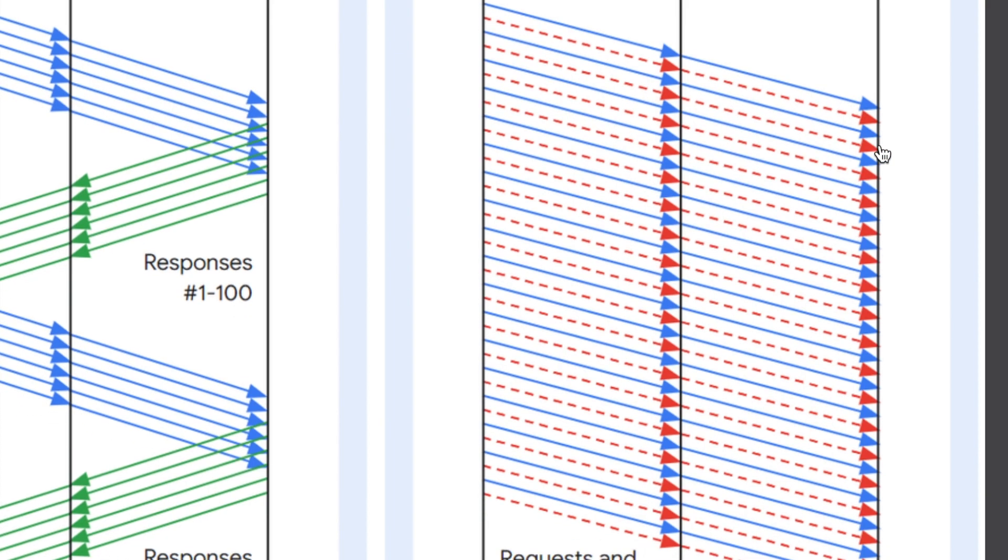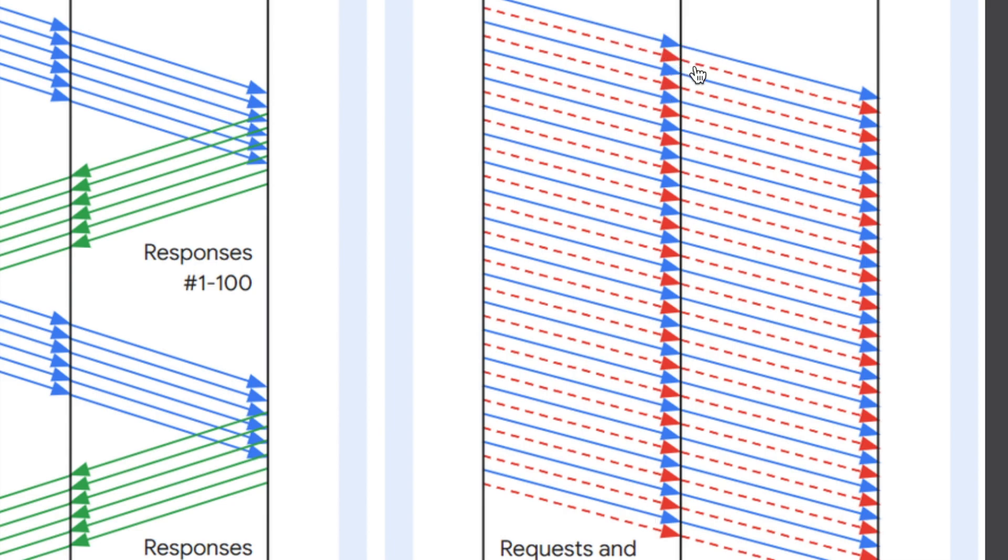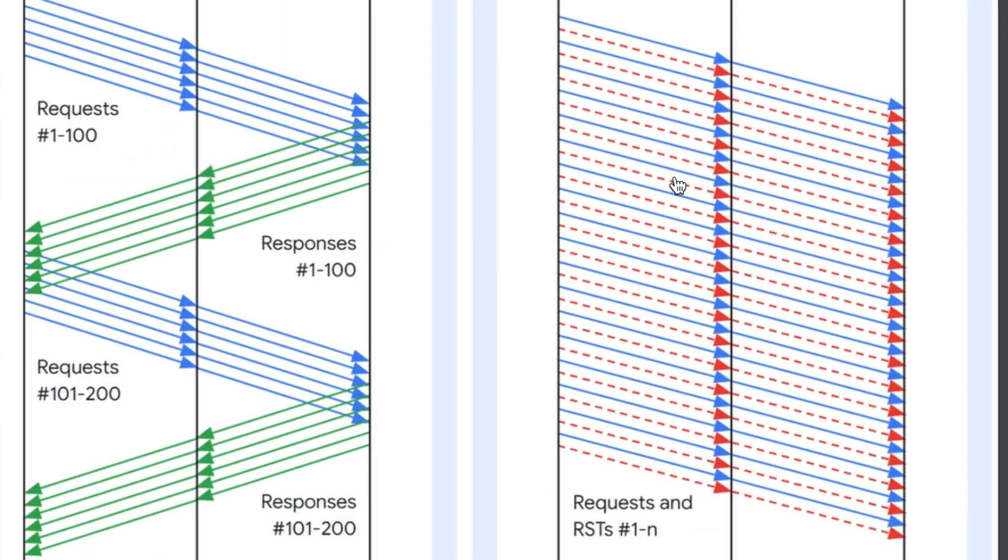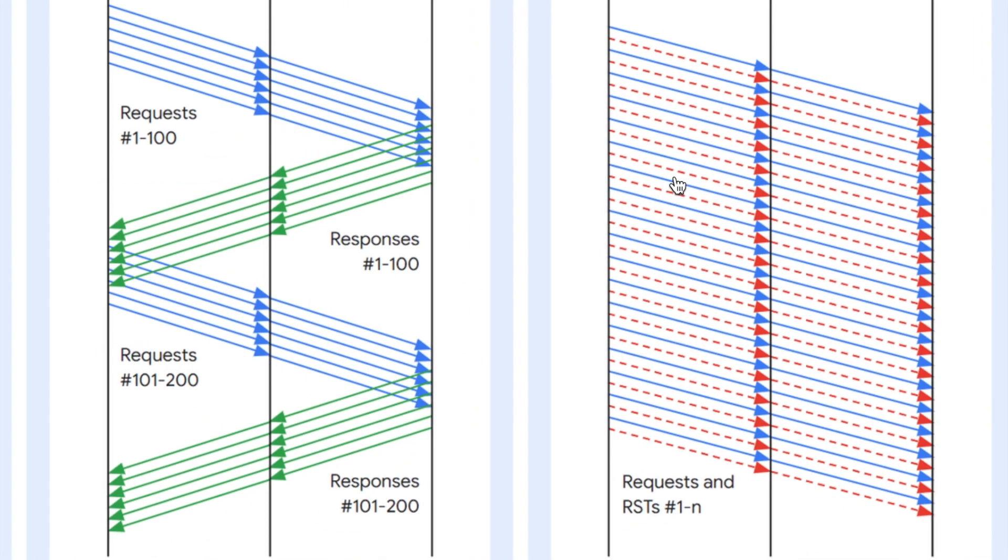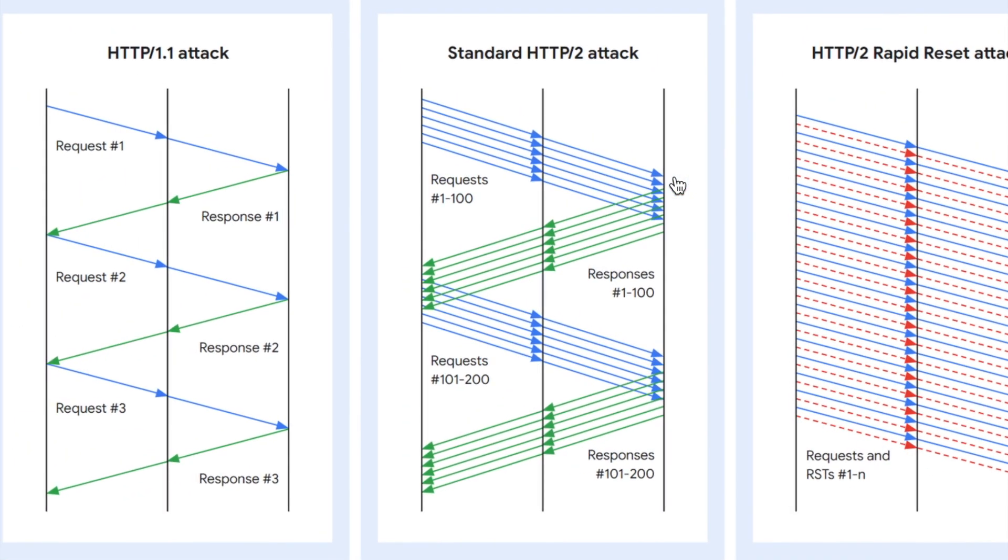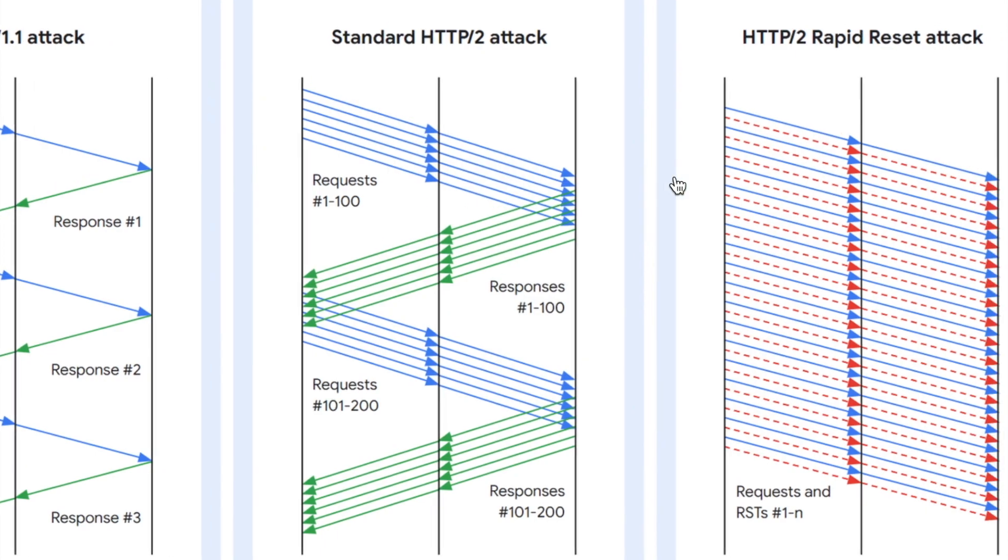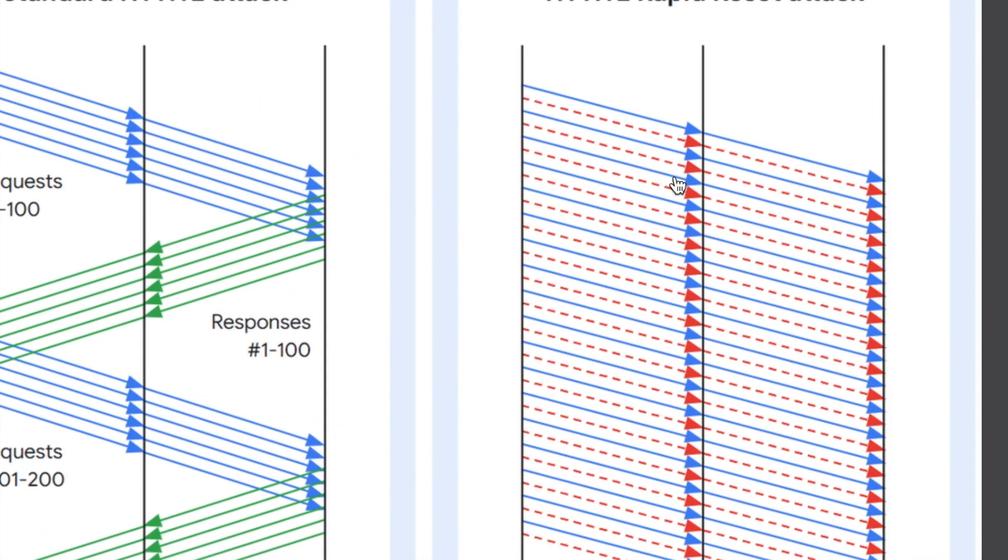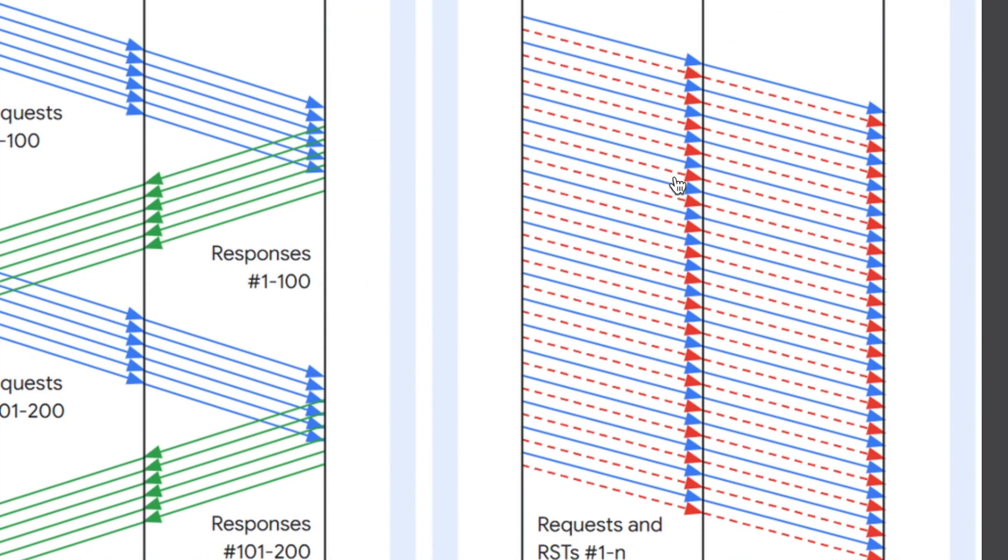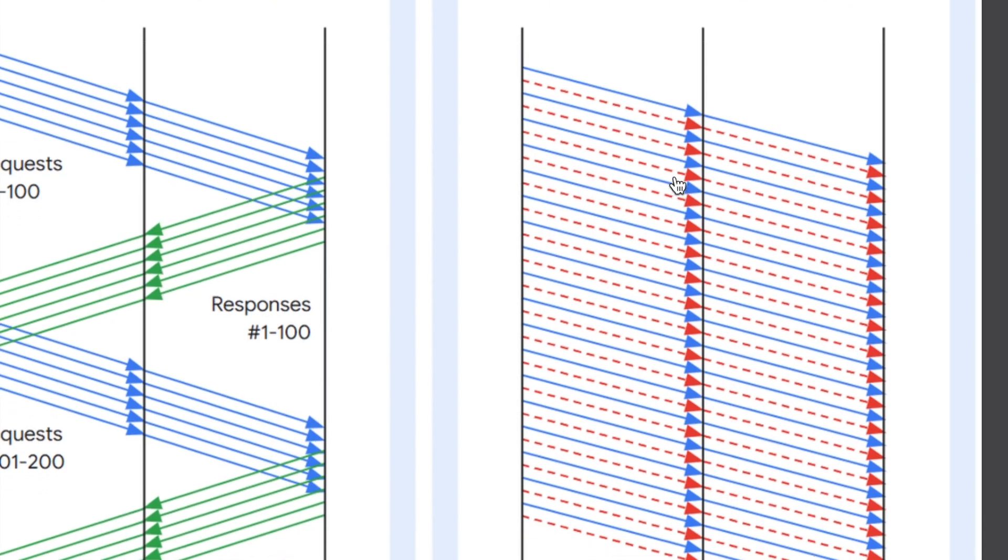Now in this way, you can utilize this attack to send over 100 streams over one TCP connection because you are sending a stream, cancelling it, sending, cancelling, sending, cancelling. In this way, you can send a lot of streams through one TCP connection and exhaust the resources of the server. So this is how the HTTP reset attack comes into play.